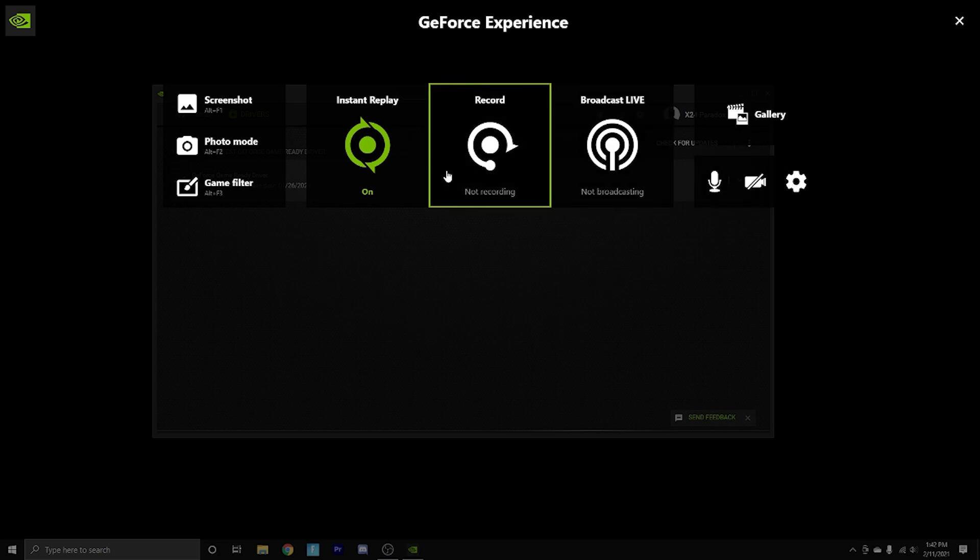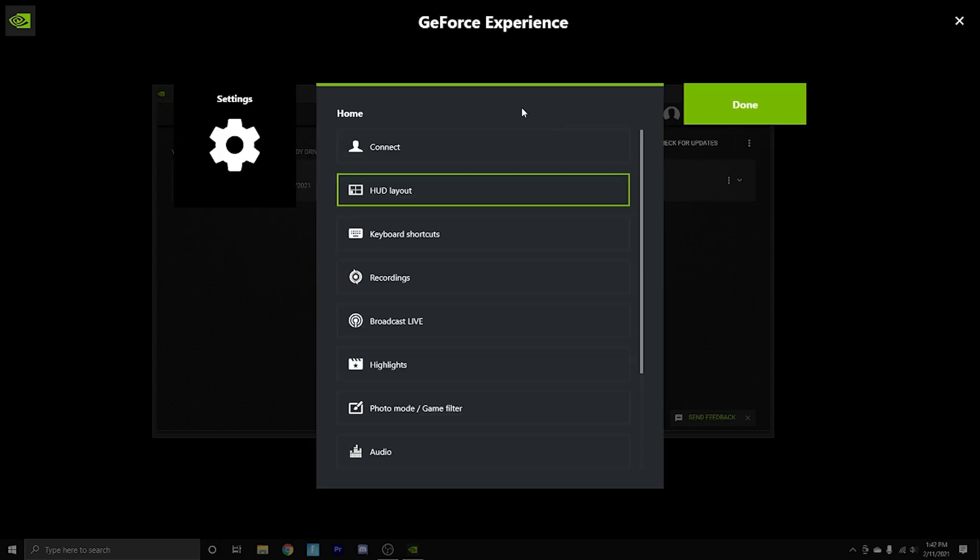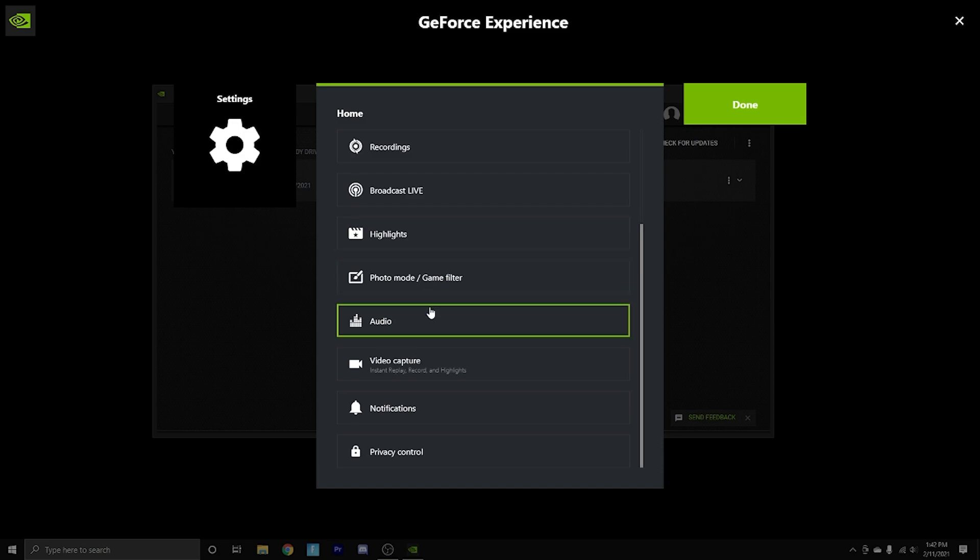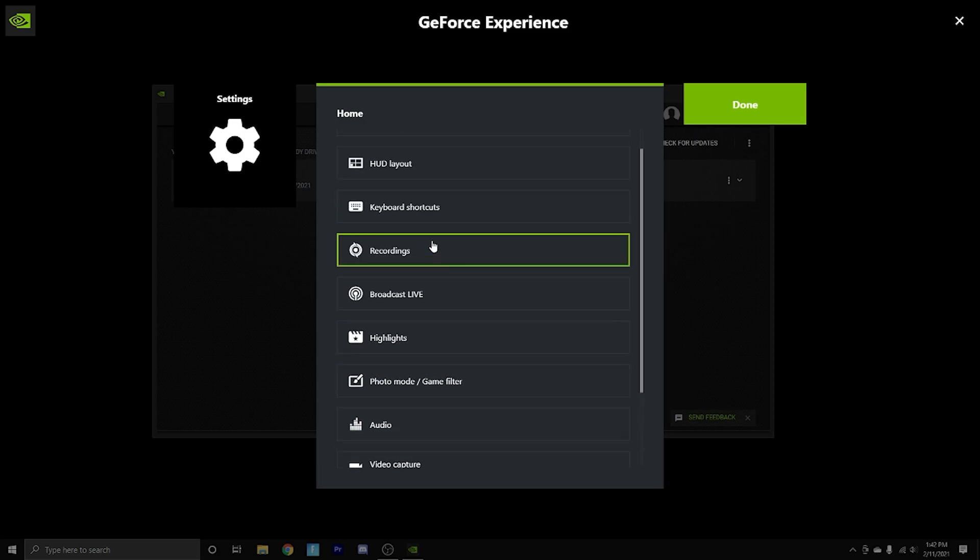So the next thing, Alt F1 will screenshot, and this is pretty much all we need to know right now. If you go in your settings, it'll show you all of these, but I'm going to run you through the important ones, because other than that, this can be a little bit overwhelming at first.